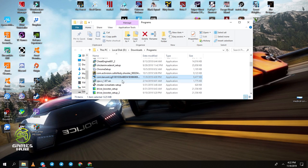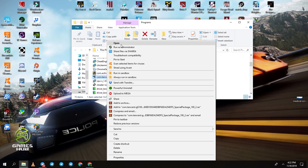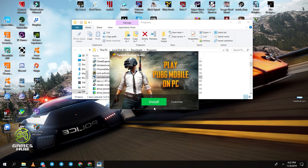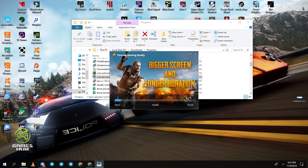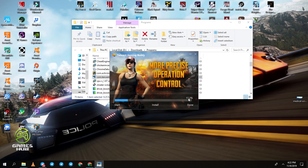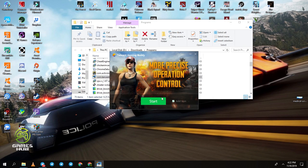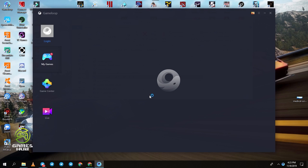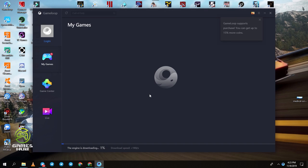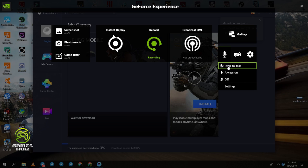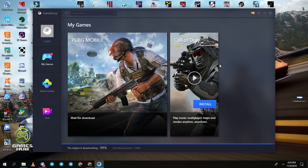Open the application from your downloads folder and press yes. You can install it or customize your folder if you want. GameLoop emulator is now installing. Press start. The emulator was downloading some required files and was successfully installed.